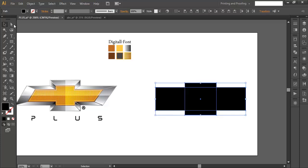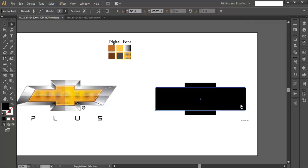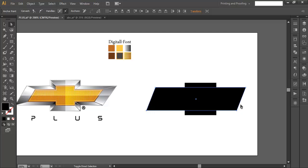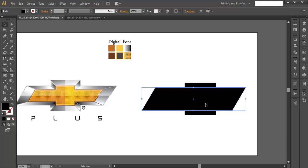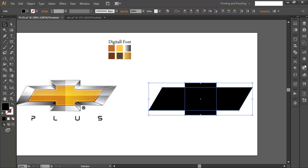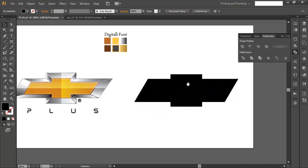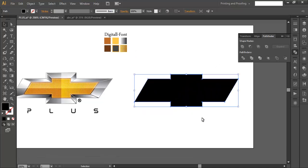Make sure their centers are overlapping each other. With the Direct Selection tool, select the two points and shift them to the left side by pressing Shift with the arrow keys. Then place the object overlapping the intersection points. Select both objects, go to Pathfinder, and combine them into one object.